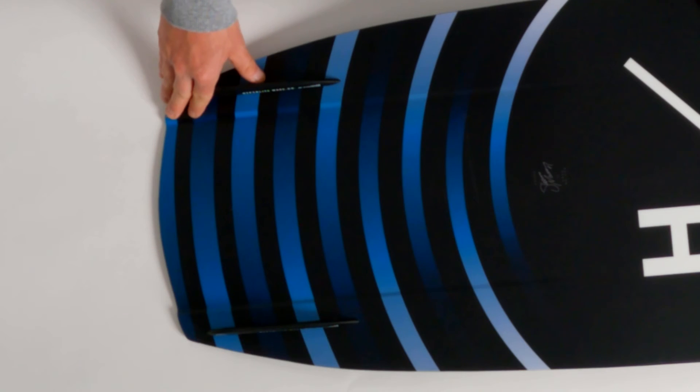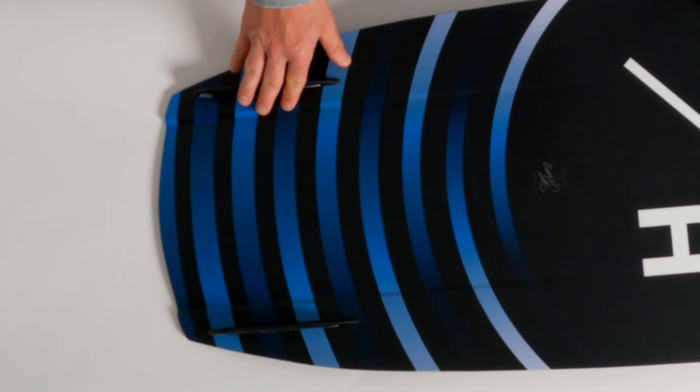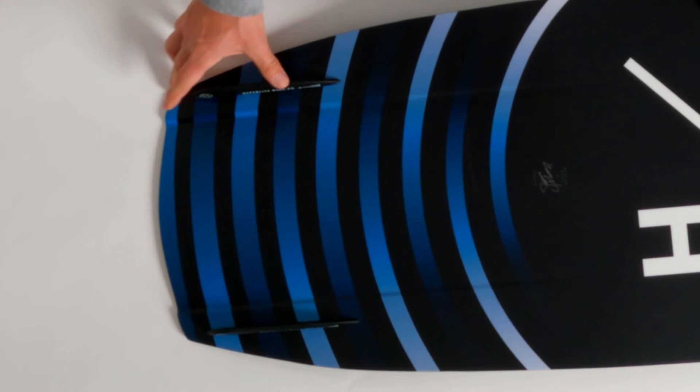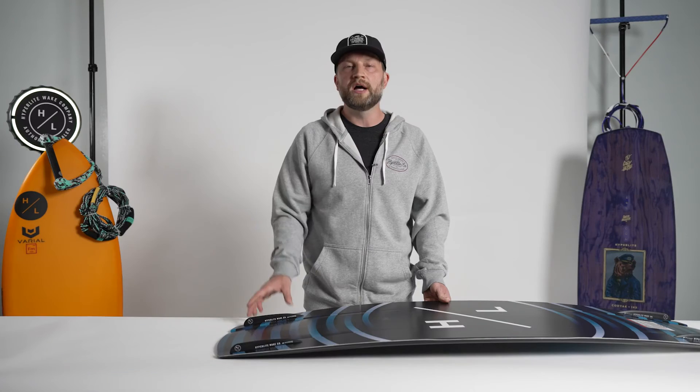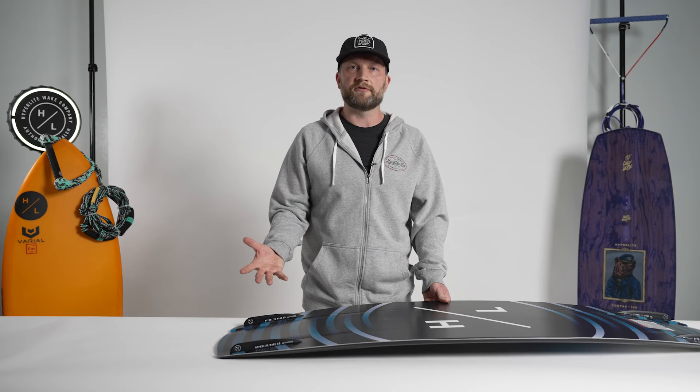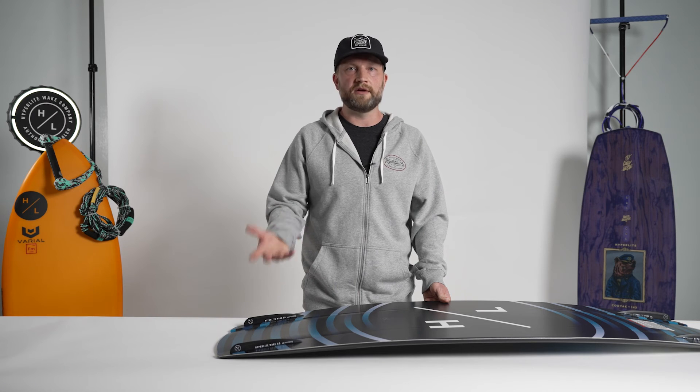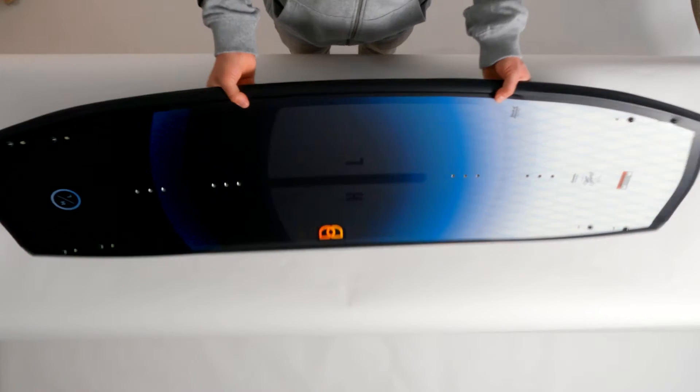You can also move the fins back in the aft position, which just takes them slightly off the tip of the board, allows it to break free a little bit quicker. Great for rotational tricks.